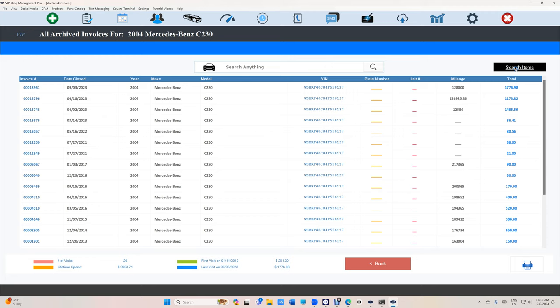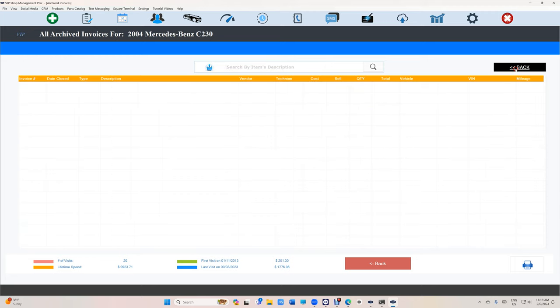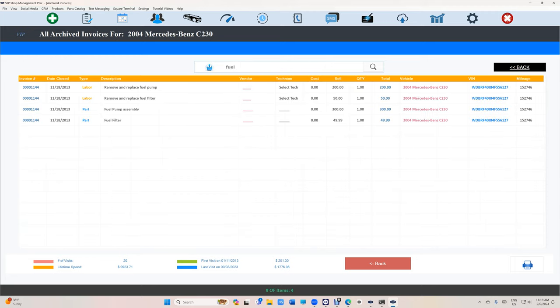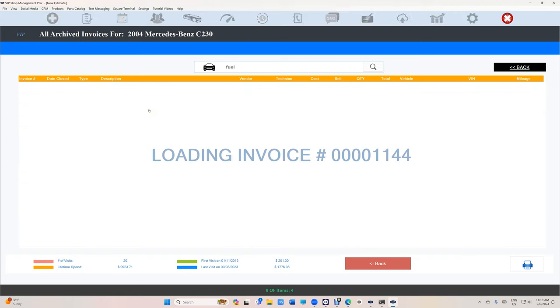Just click on search items right there and type fuel pump. It's the auto complete, you can see it. Oh, I've done it already and this is the day that I've done it. I can click on it and see when did I do the fuel pump.